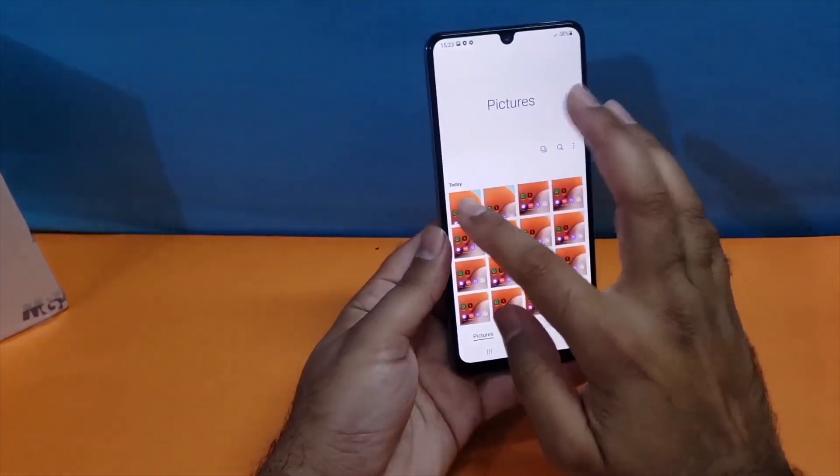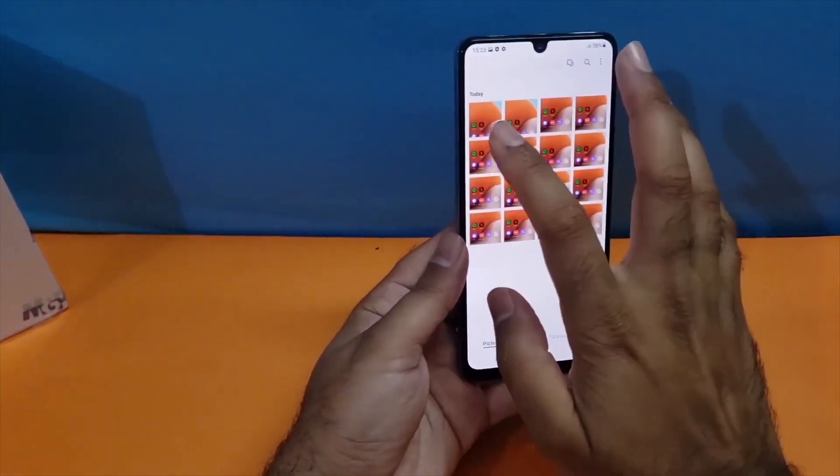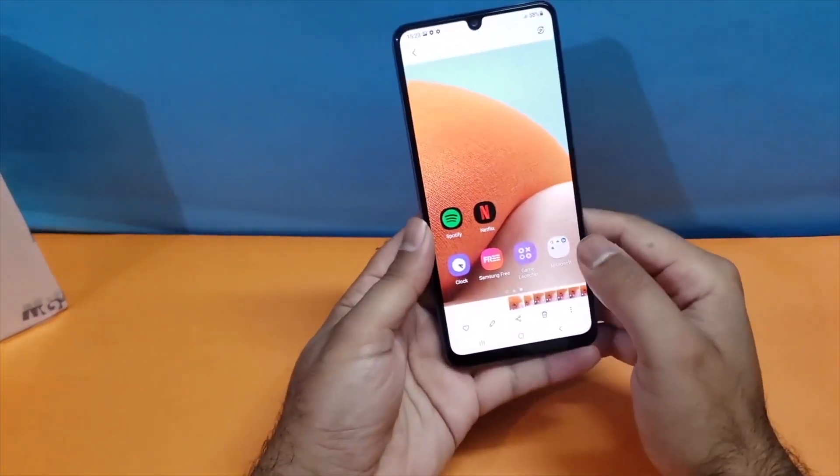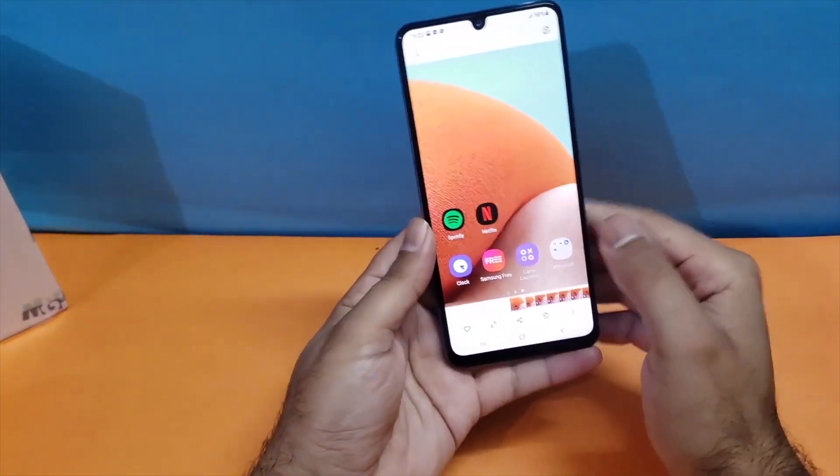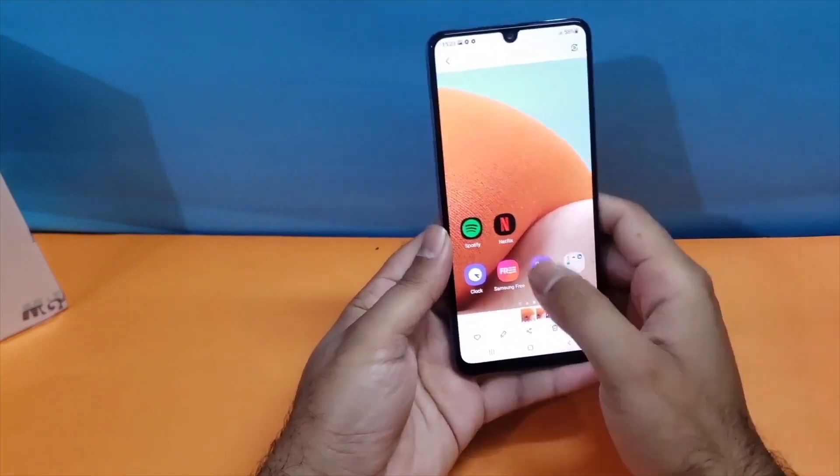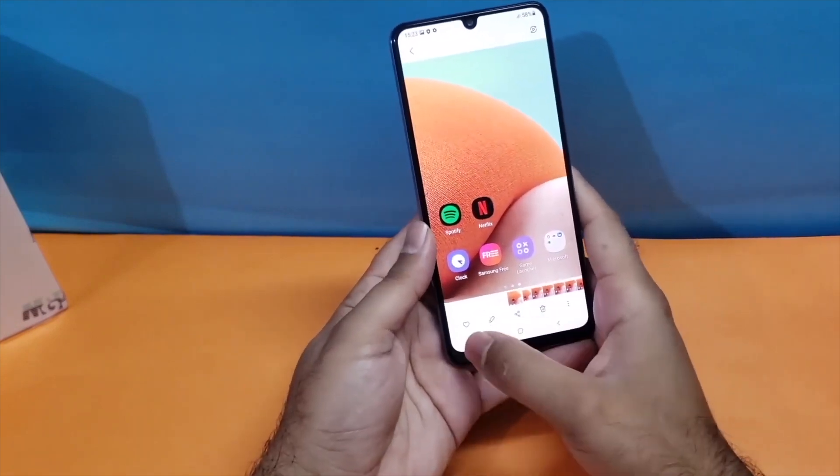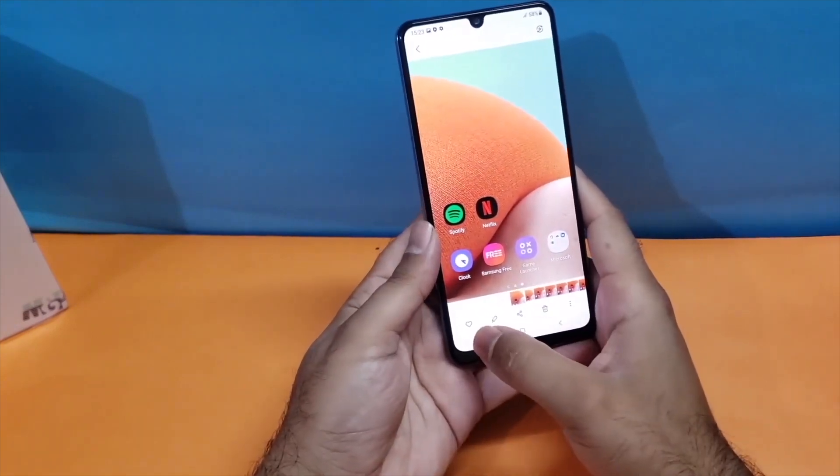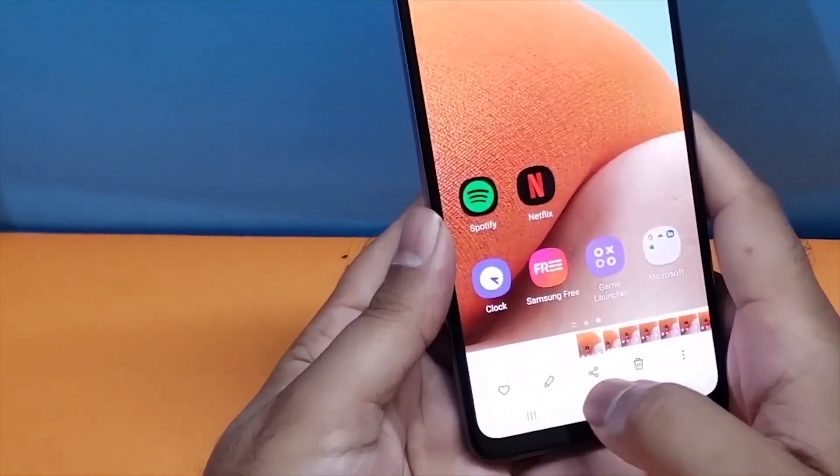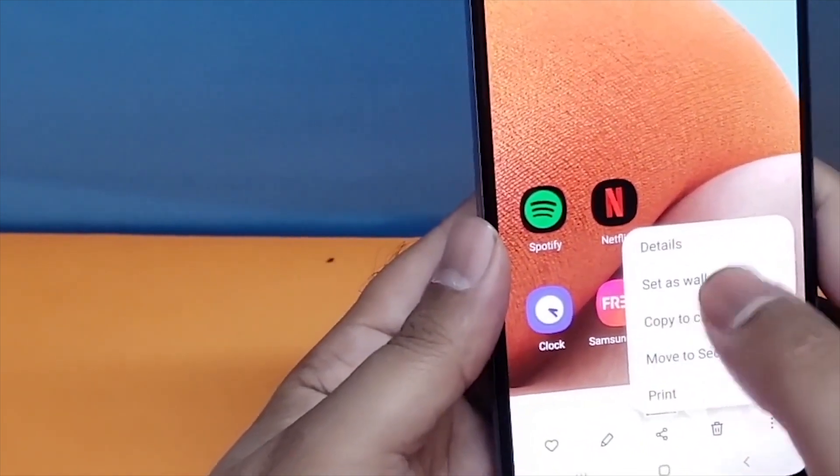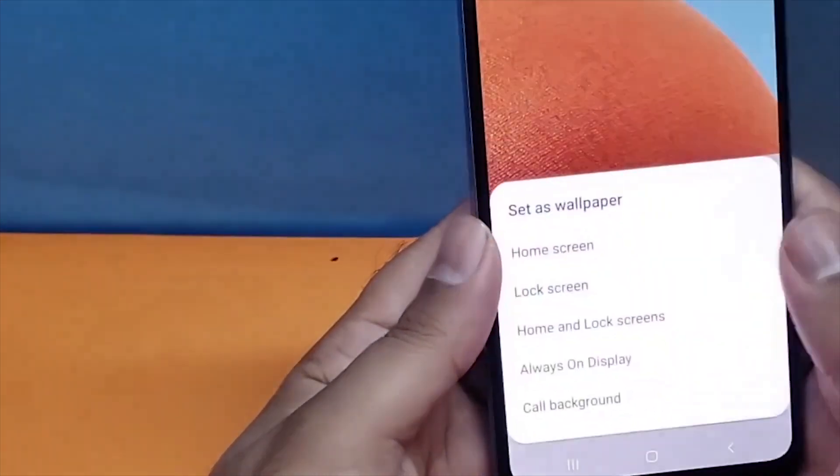In the gallery all screenshots will be saved, and when you open one you'll see multiple options available at the bottom. You can edit, share, or delete them, or even set them as your lock screen wallpaper or home screen wallpaper.